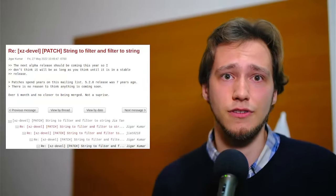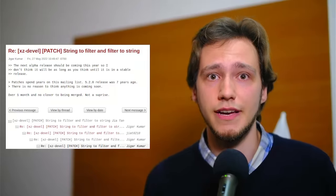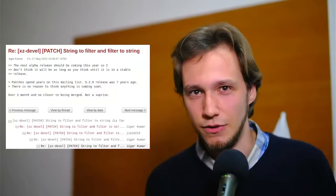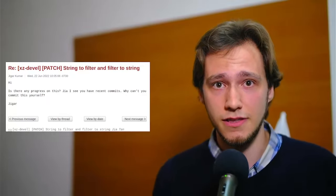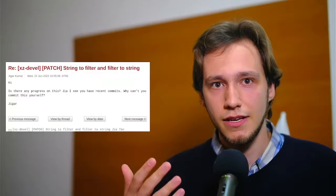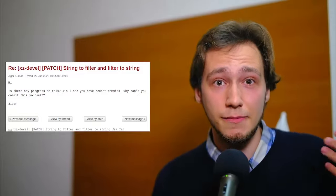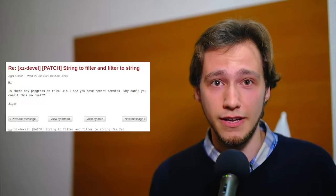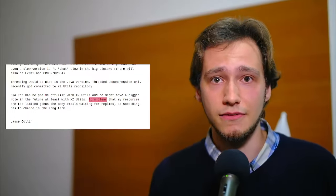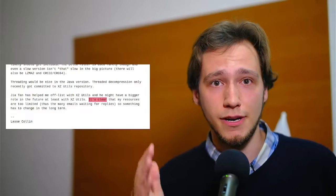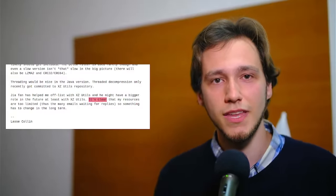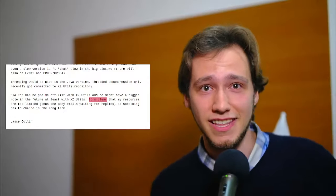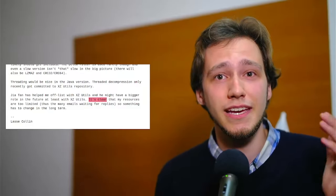Another developer under the name of Denis Hans sends an email to the same mailing list asking whether Java is supported. It is, but not actively so. Collin apologizes. It's clear that my resources are too limited, thus the many emails waiting for replies. So something has to change in the long term. Kumar also sends another email to this new thread, yet again aggressively pressuring Collin. Progress will not happen until there is a new maintainer. XZ for C has sparse commits log too. Then yes, you're better off waiting until a new maintainer happens or fork yourself. Submitting patches here has no purpose these days. The current maintainer lost interest or doesn't care to maintain anymore. It is sad to see for a repo like this.